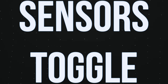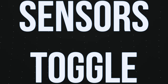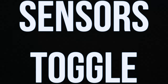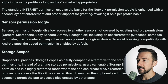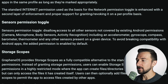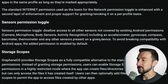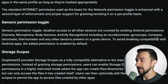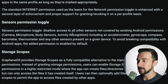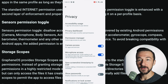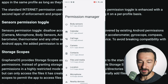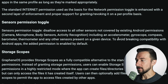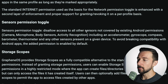The second toggle that comes up in questions from time to time is the sensor permission toggle. This disallows access to all other sensors not covered by existing Android permissions — so it covers everything not explicitly listed in the permission manager. That includes the gyroscope, compass, barometer, and thermometer.